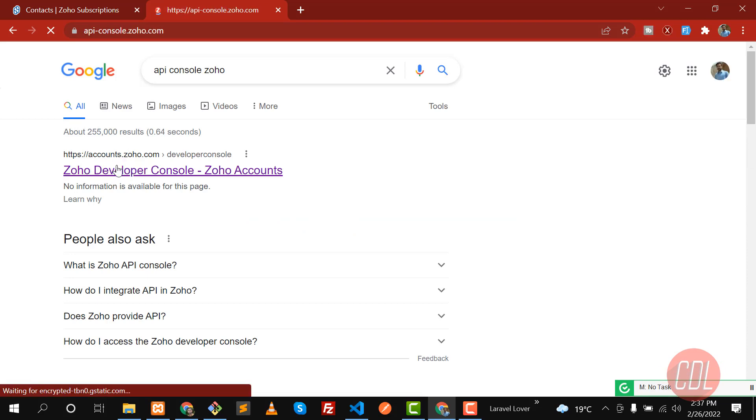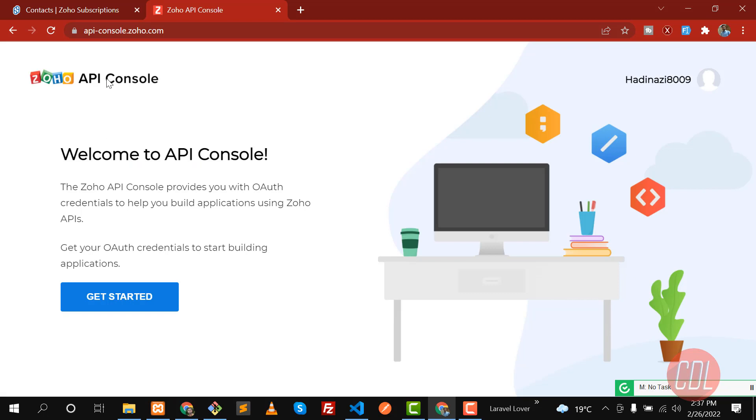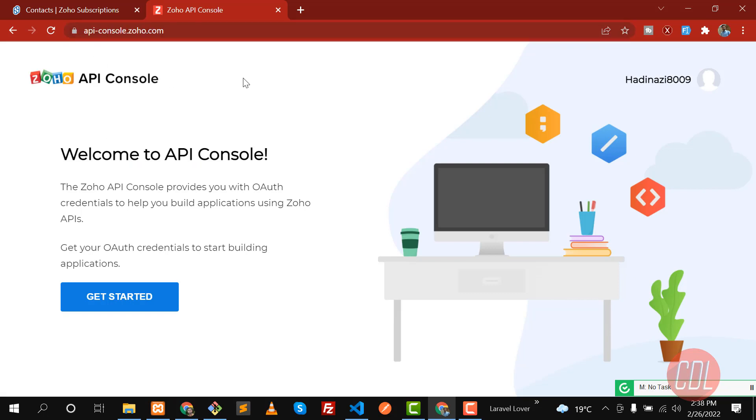It will redirect us to accounts.zoho - it's api console.zoho - and then you need to click on Get Started. If you're not logged in, you need to log in here.